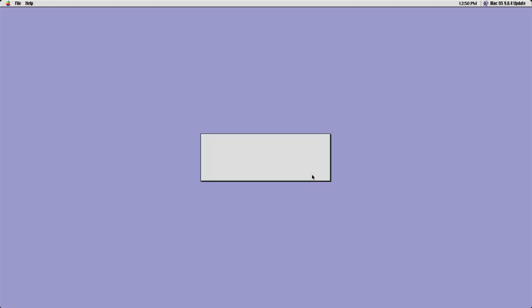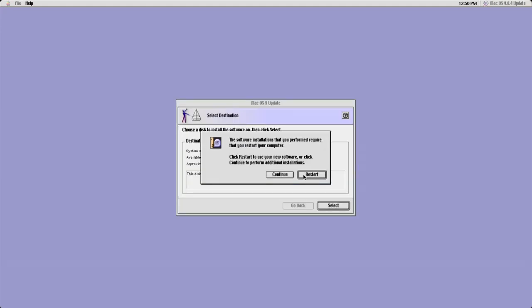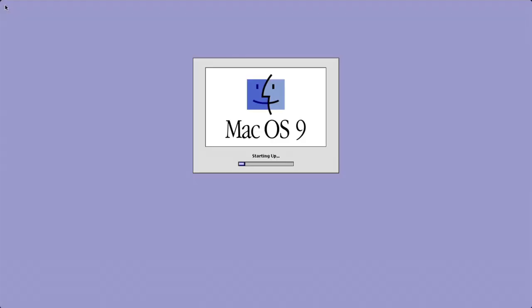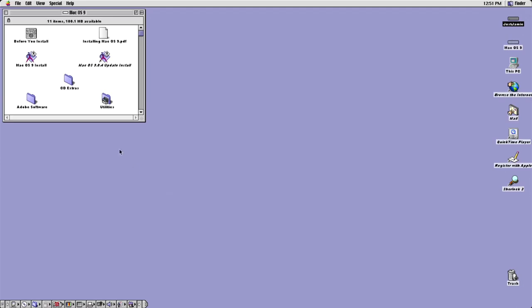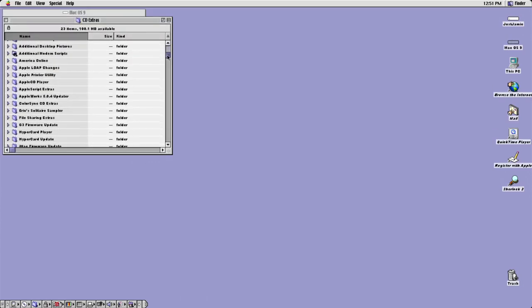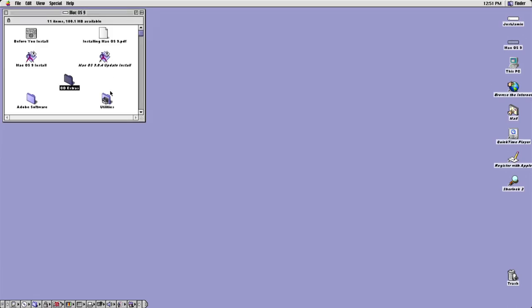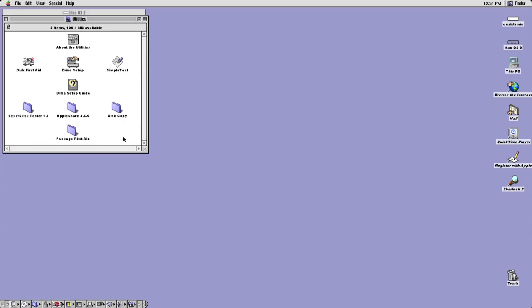The update is now installing. Once done, click Restart. With the Mac OS 9 image still inserted, if you go to CD Extras you can find a host of different programs to install from that extras image, and there are Utilities as well — lots of bits and pieces you can add.